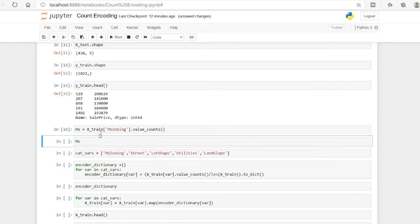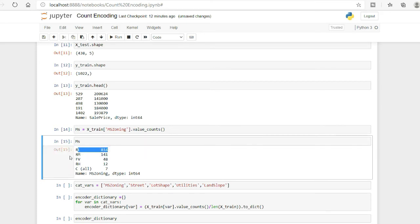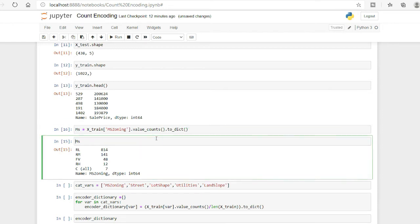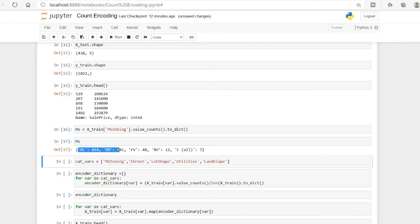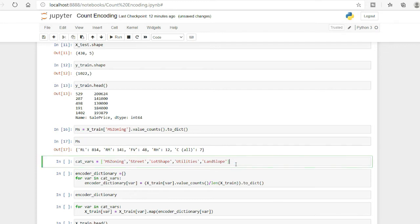Now I convert this to a dictionary, mapping each category to its occurrence count. So RL maps to 814, RM maps to 141, FPS maps to 48, and so on. We can then simply map this dictionary back onto the original column.